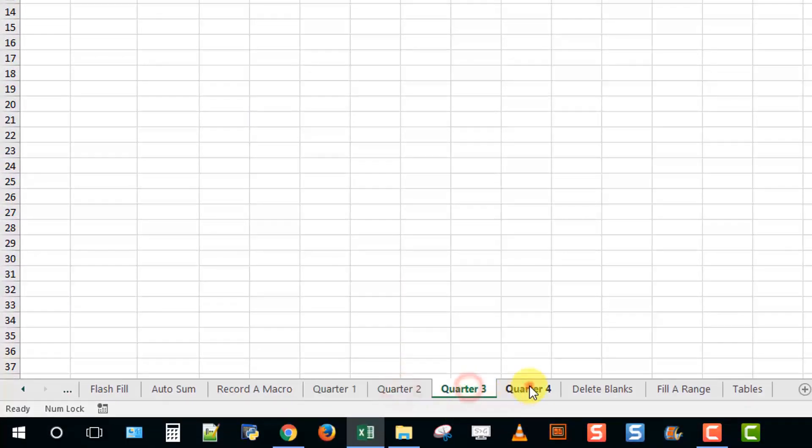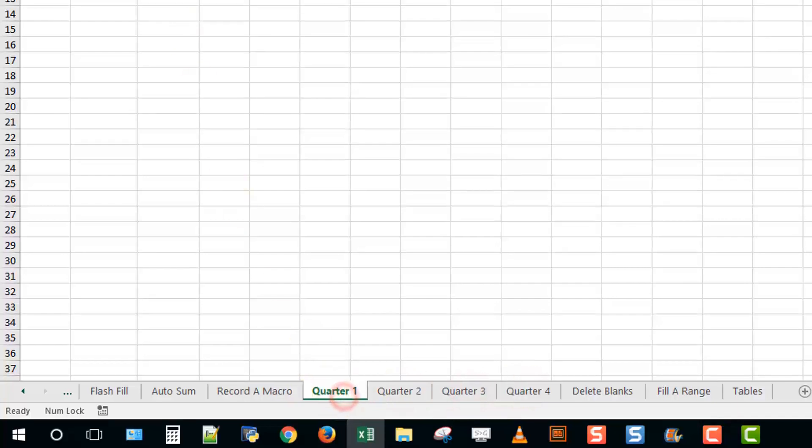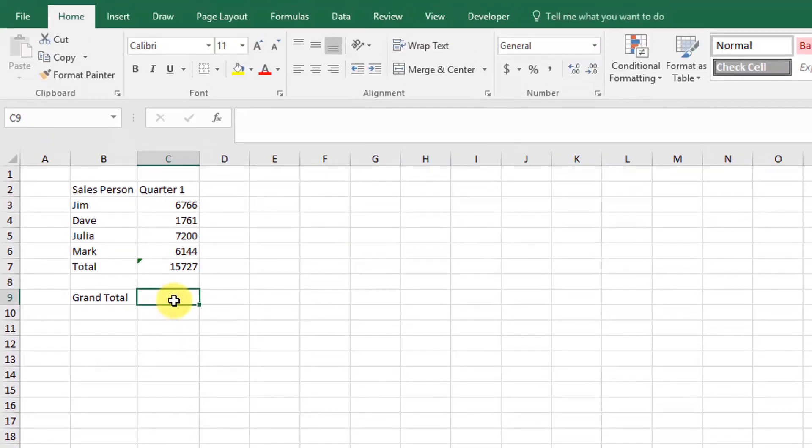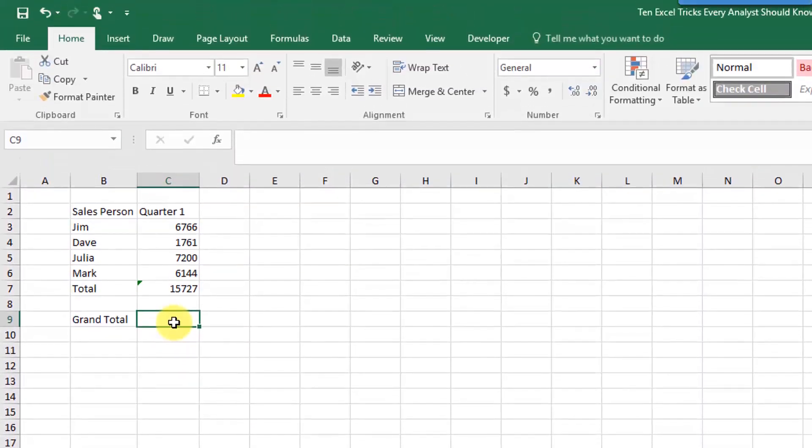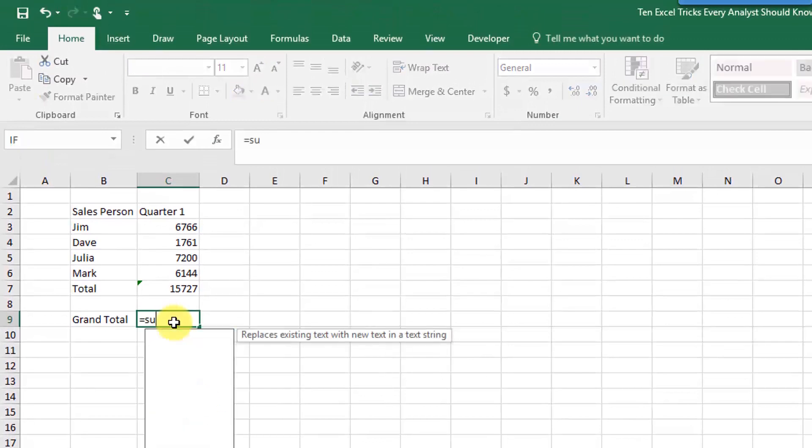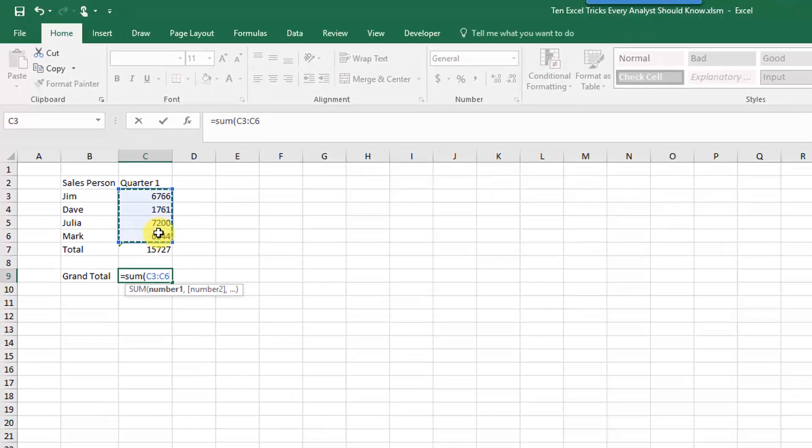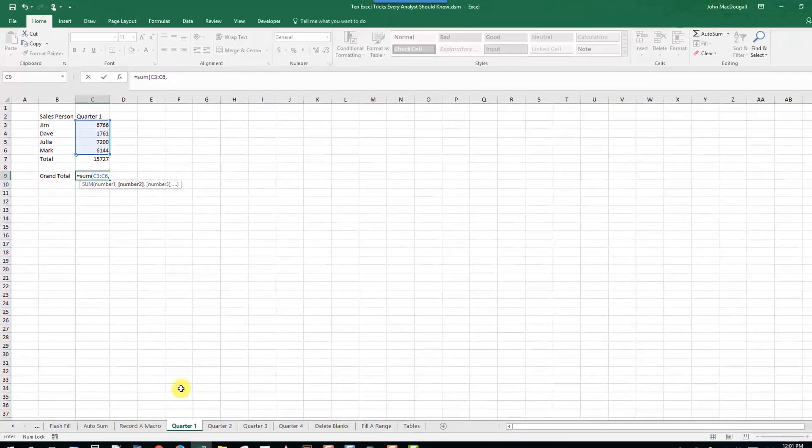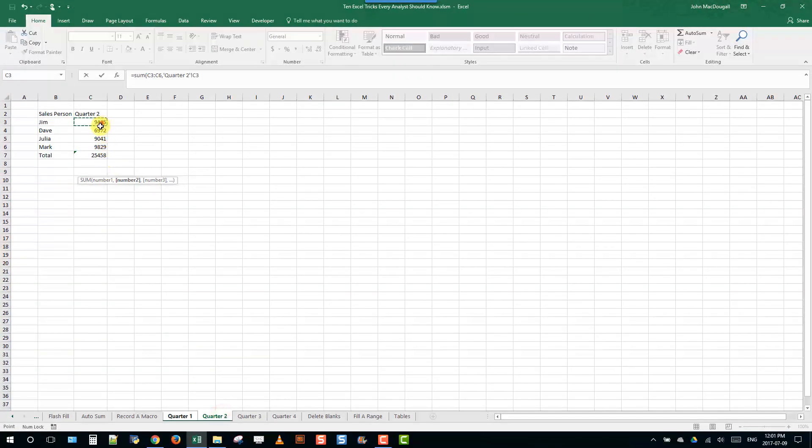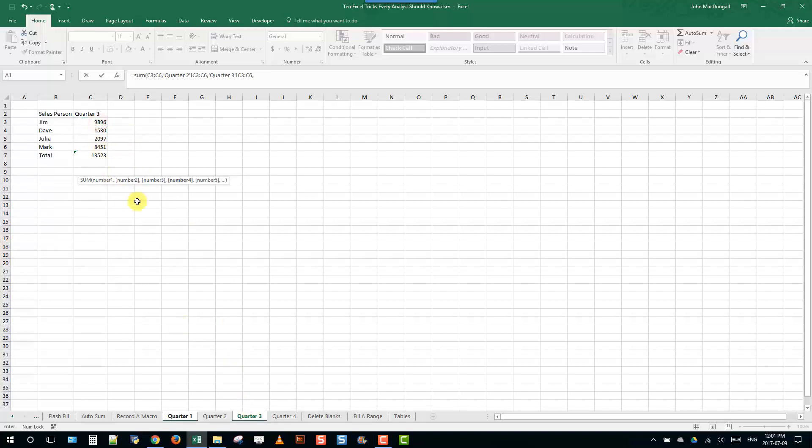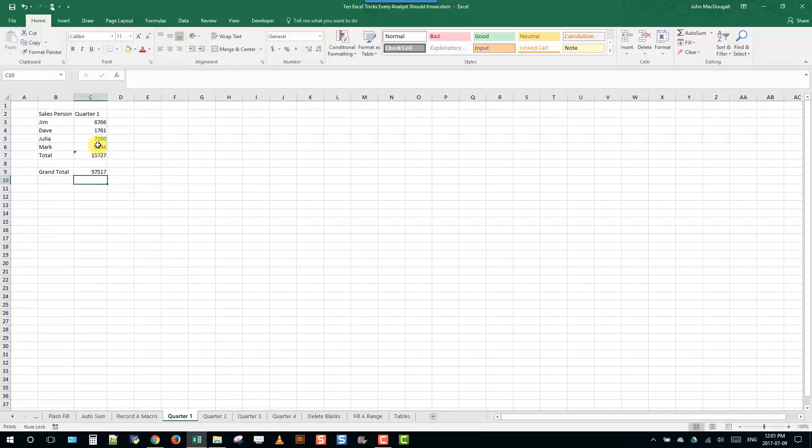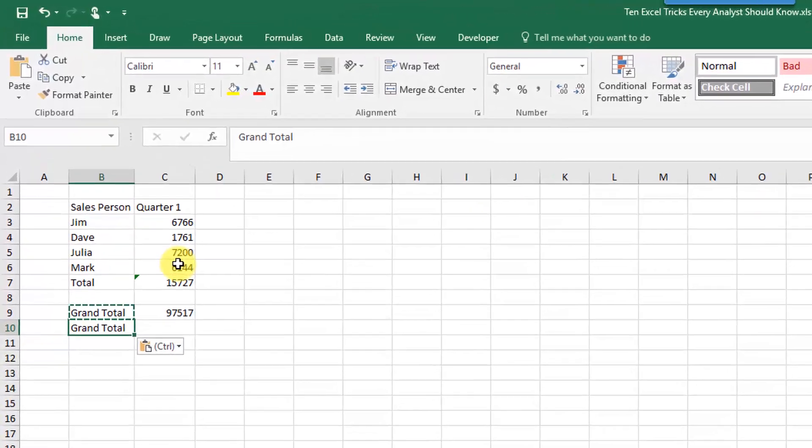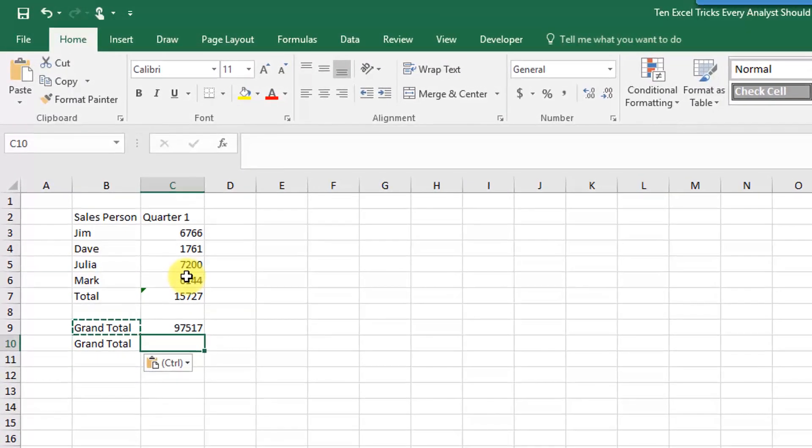Let's say we want to get a grand total for the year. What we could do is just write out a regular sum formula and then reference each sheet individually, and depending on how many sheets you have, that might take a while.